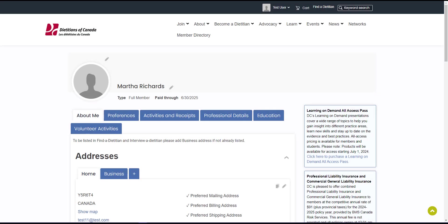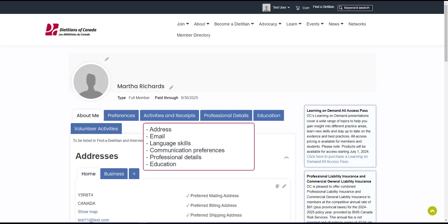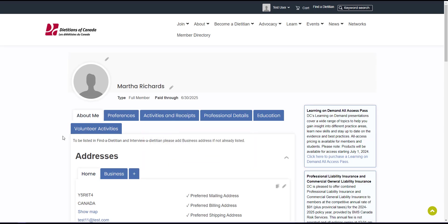From your account page, you have access to update your address, email, language skills, communication preferences, professional details, education, and much more. Let's get started.